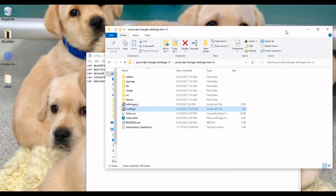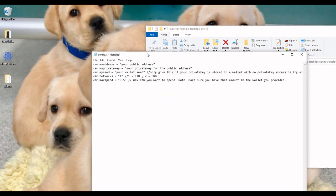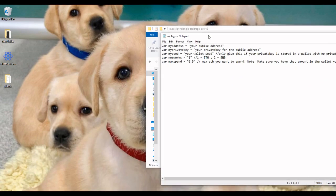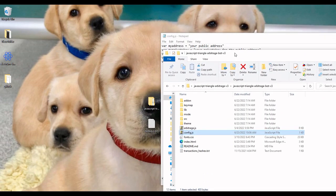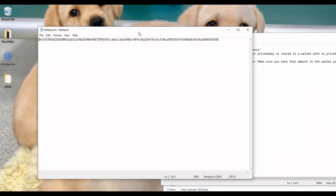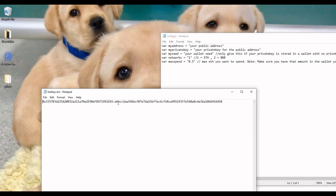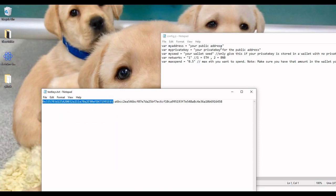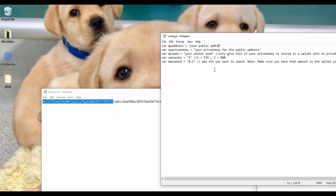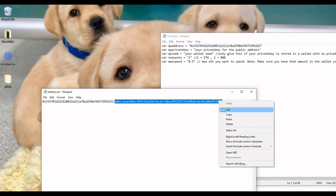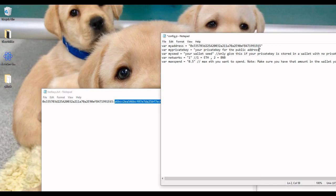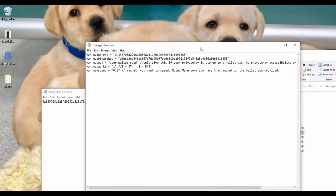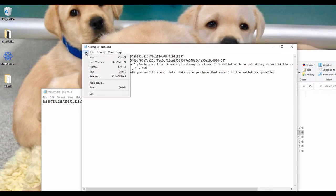I actually made a test key just for this video, a test public address that matches it. So I'm going to put that in. This is the public address. It goes right here, and this is the private key to that public address. Now if you have a hardware wallet that doesn't give you easy access to your private key, you can put your wallet seed in there and it'll use that instead.